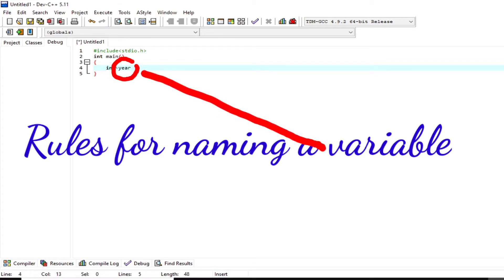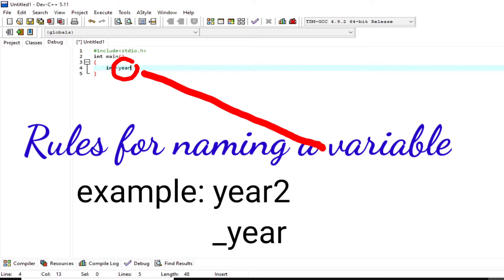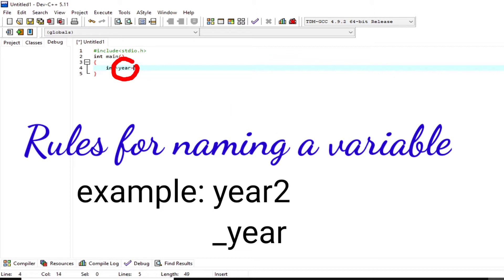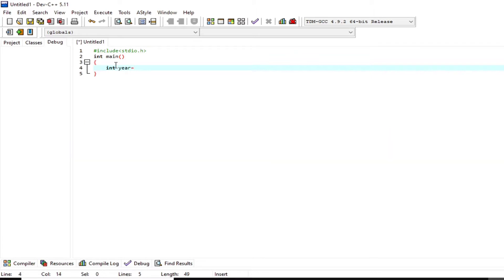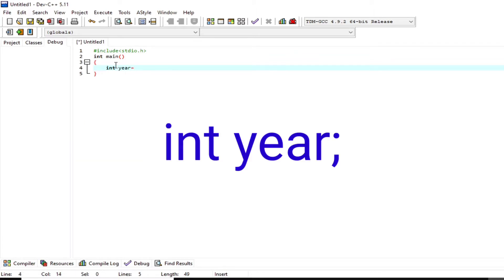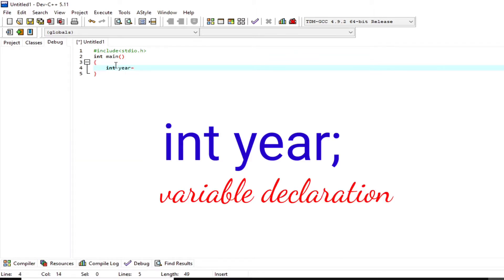Rules for naming a variable: a variable name can only have letters — both uppercase and lowercase — or may contain digits and underscores. The first character of a variable name should be either a letter or an underscore. There is no rule on how long a variable name can be; however, you may run into problems in some compilers if the variable name is longer than 31 characters.